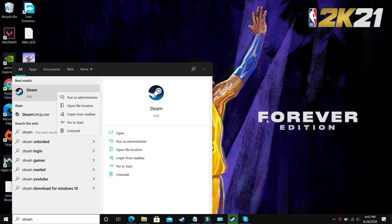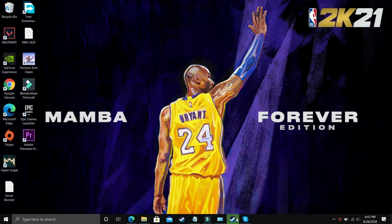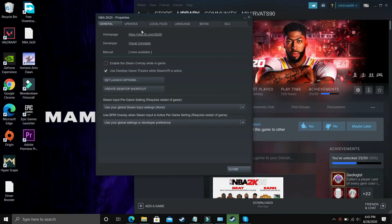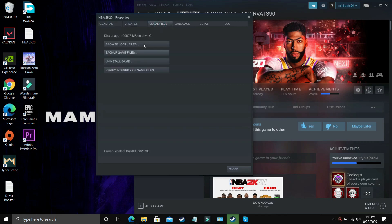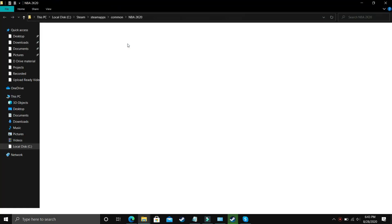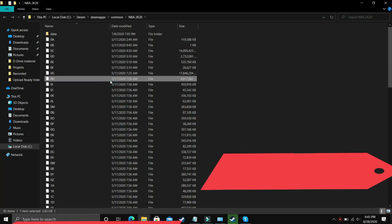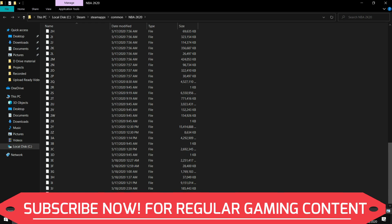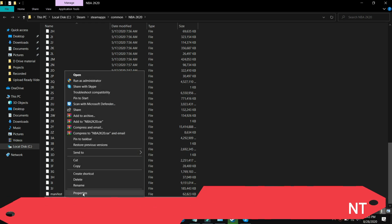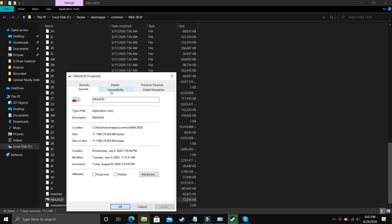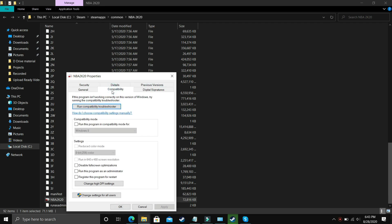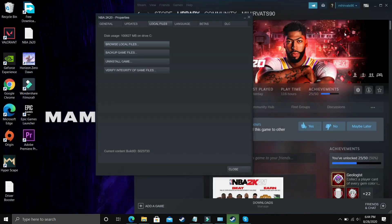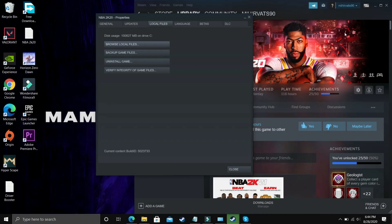Once you have run Steam as an administrator make sure that you go to your game. Again I am showing with the example of NBA 2K20, you have to do the same with your game. Go to Local Files, browse local files and search for your .exe file that is the main game file. Right click on it and go to its properties. Go to compatibility options. Run this program in compatibility mode, just remain it unchecked don't click on it. Just select Disable Full Screen Optimization and Run This Program as an Administrator. Apply this setting, click on OK and then try running your game.